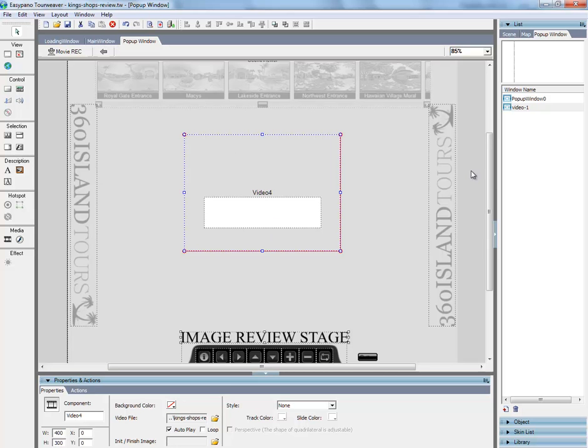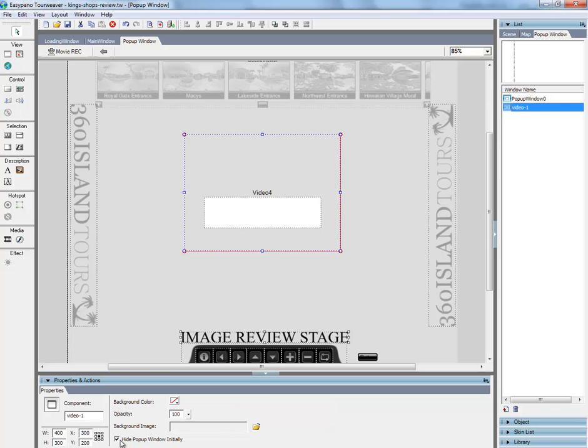We've got the video, we've got the autoplay, we've got the window to hide initially, and then it's set in the center of the screen.